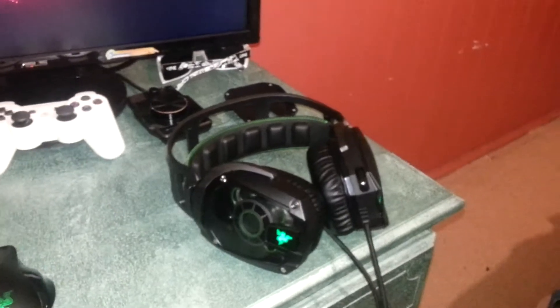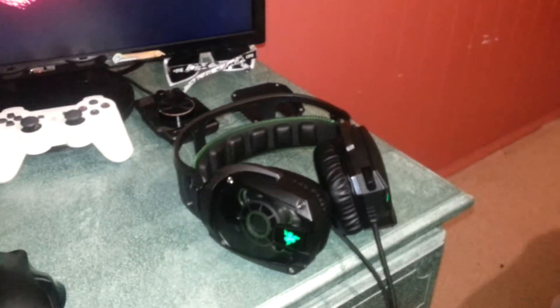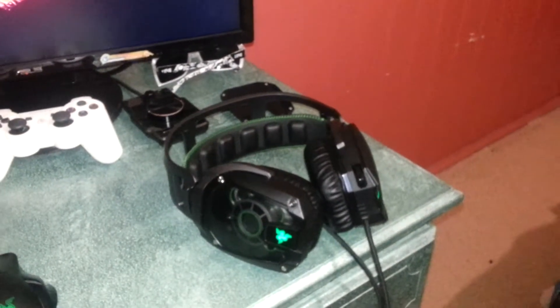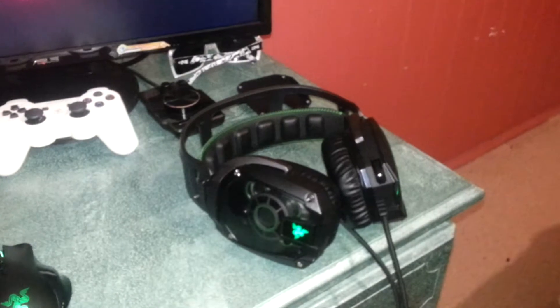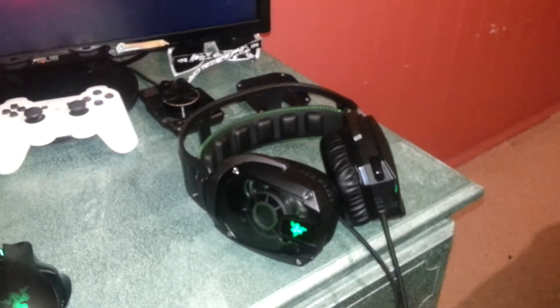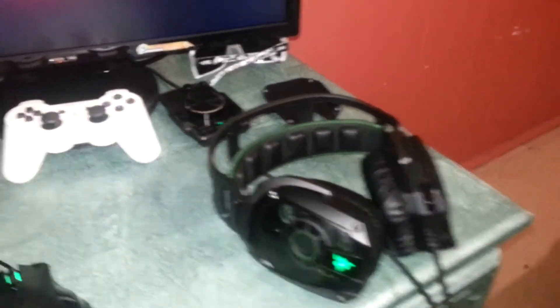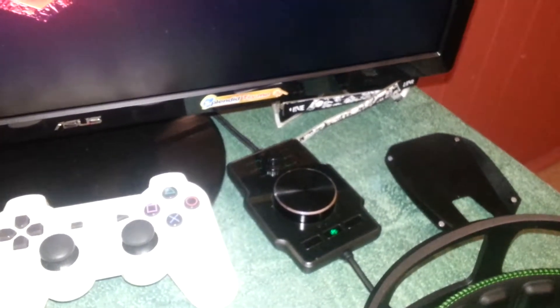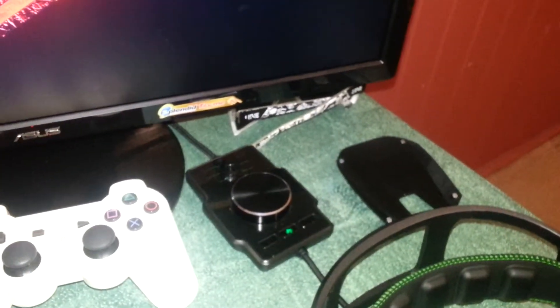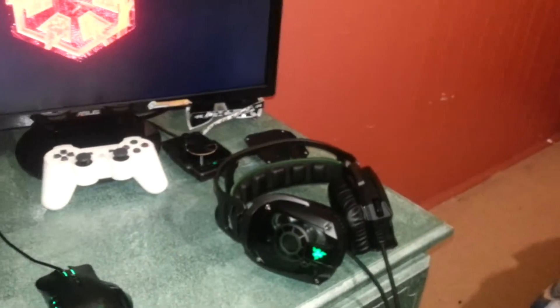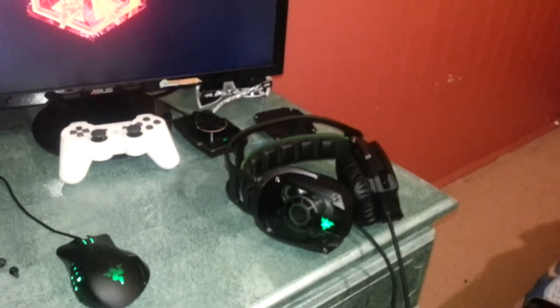Anyway, the Razer Tiamat 7.1 surround sound headset. Really, really good headset. Really quite love it. Obviously you've got your control panel over there, next to the PlayStation. Yeah, yeah. Really good headset. You probably notice some kind of a theme going here, eh? I'm not biased, I swear to god.